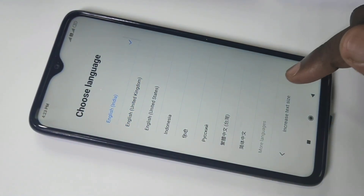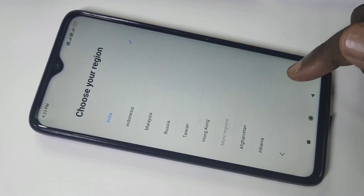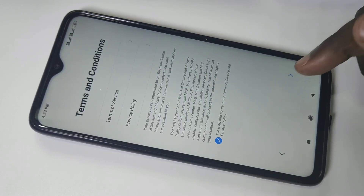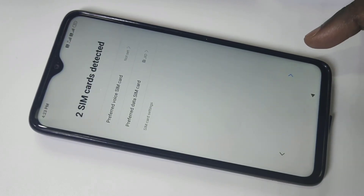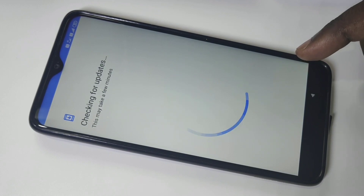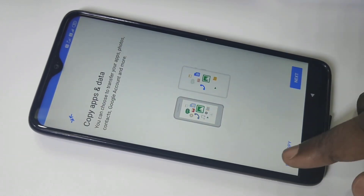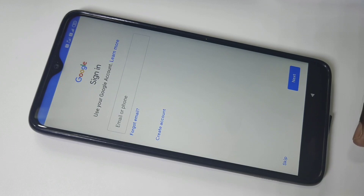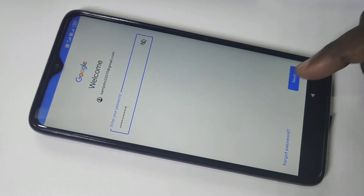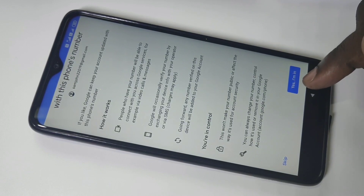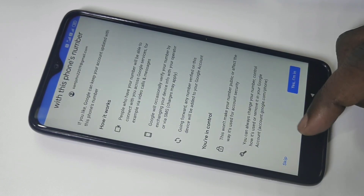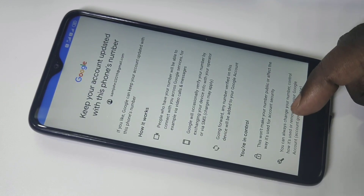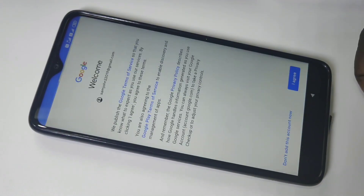Select your language and region, then tap Next. Skip through the initial prompts, tap Next, tap Yes. You can choose to keep your account updated with your phone number or skip that step. Tap I Agree to continue.